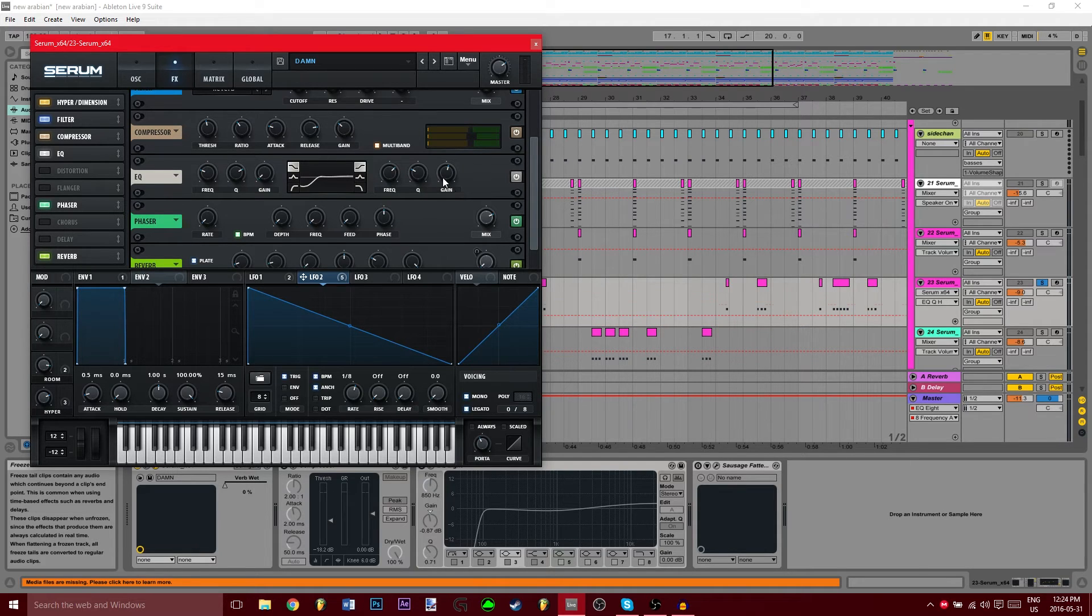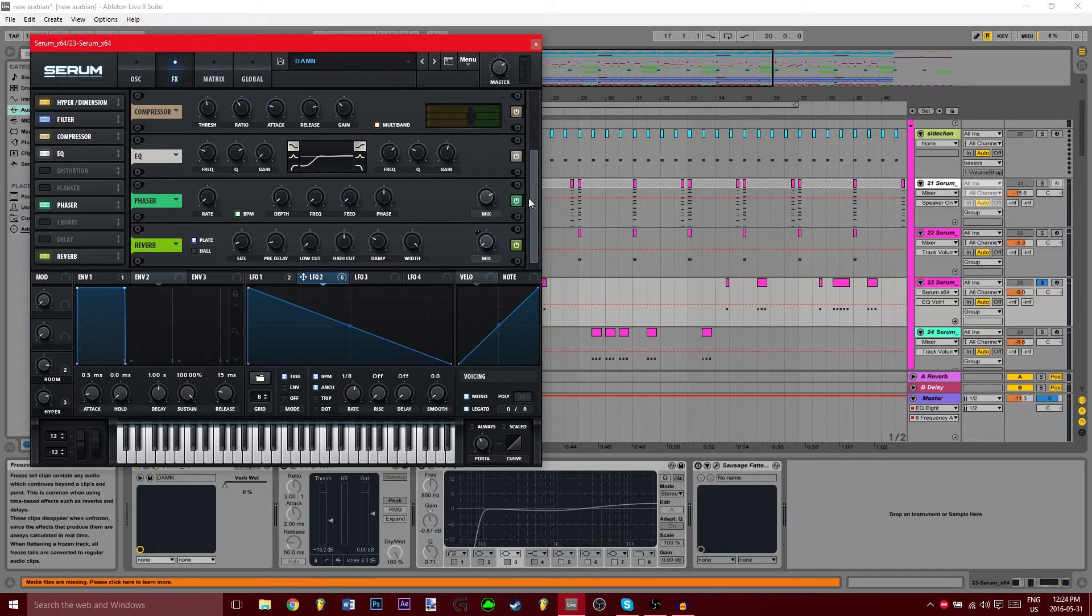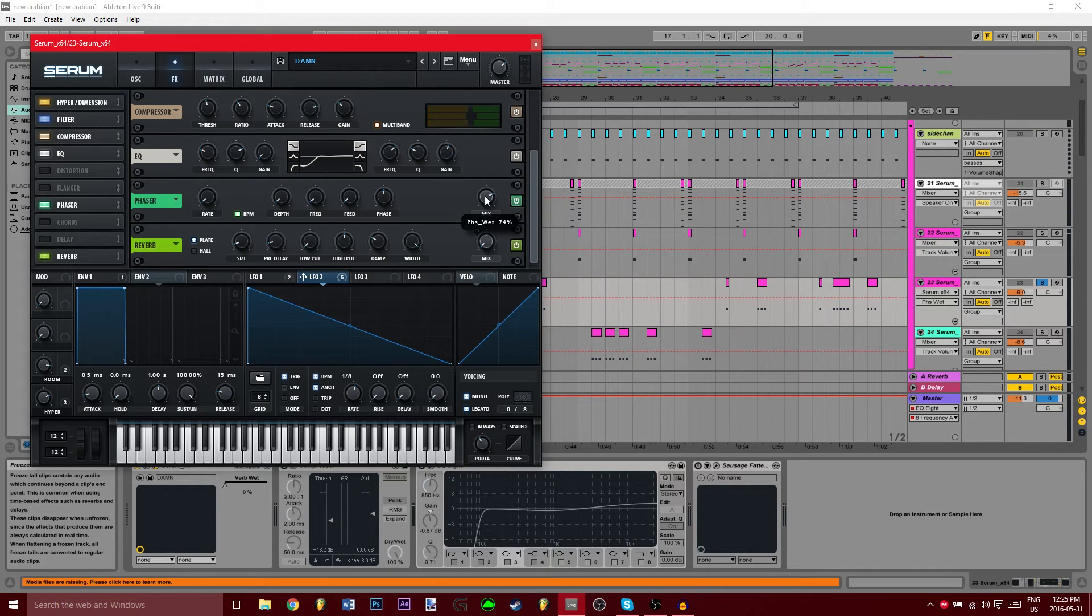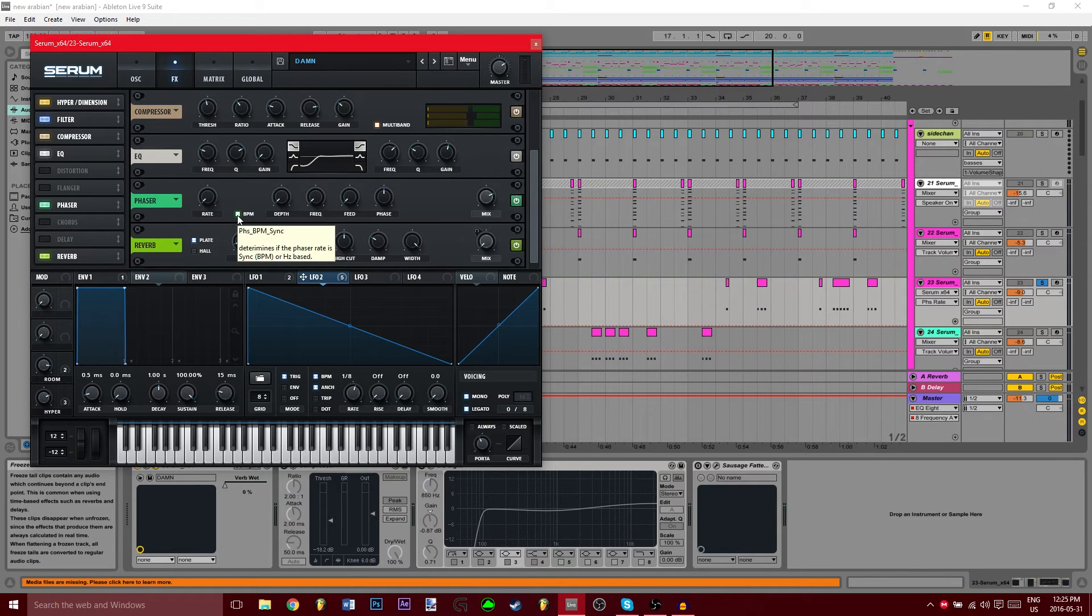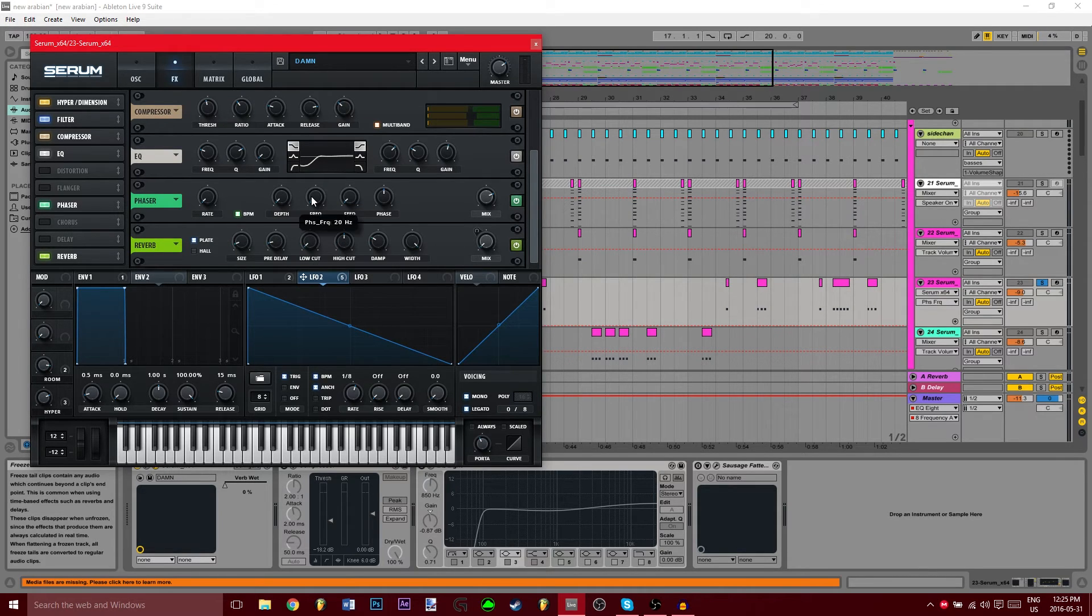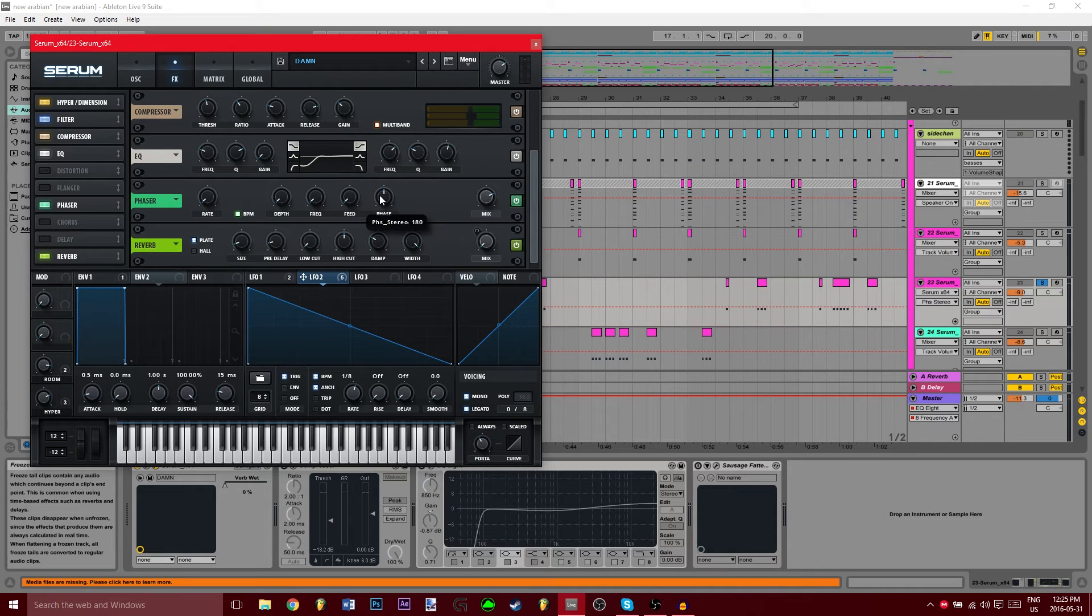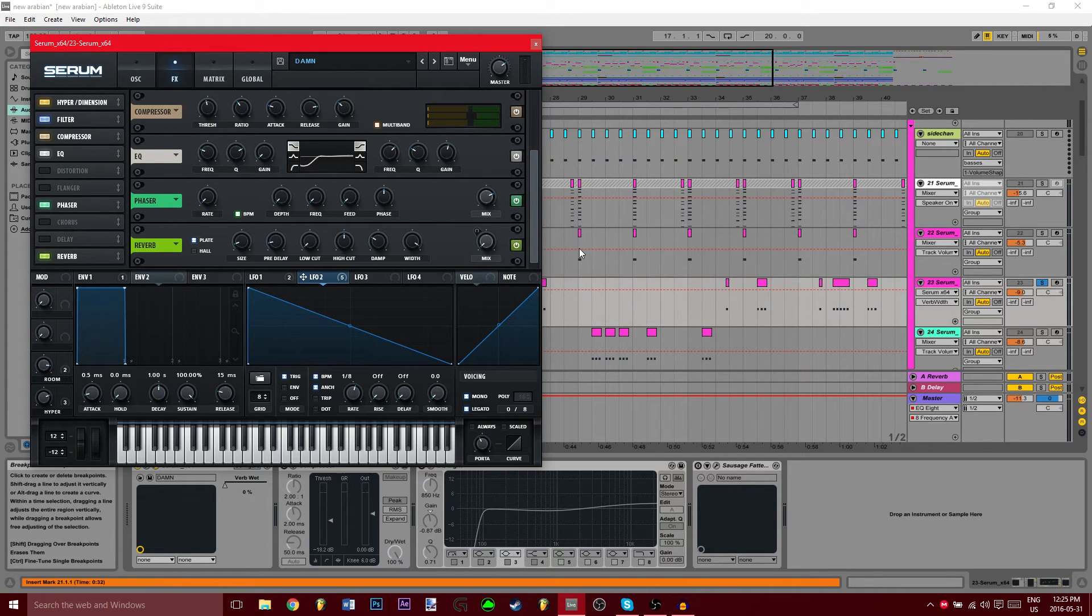For the phaser, turn the phaser, make sure the mix is 74%, the rate's going to be off, turn to BPM, depth 0, frequency 20 hertz, feed 0, phase 180.